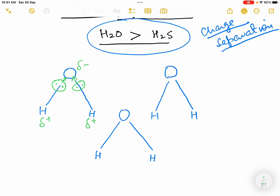In other water molecules the same occurs — oxygen becomes partially negative and each hydrogen becomes partially positive. Due to this partial positive charge on hydrogen and partial negative charge on oxygen, they attract each other and a hydrogen bond is formed between the hydrogen atom of one molecule and the oxygen atom of another molecule of water.